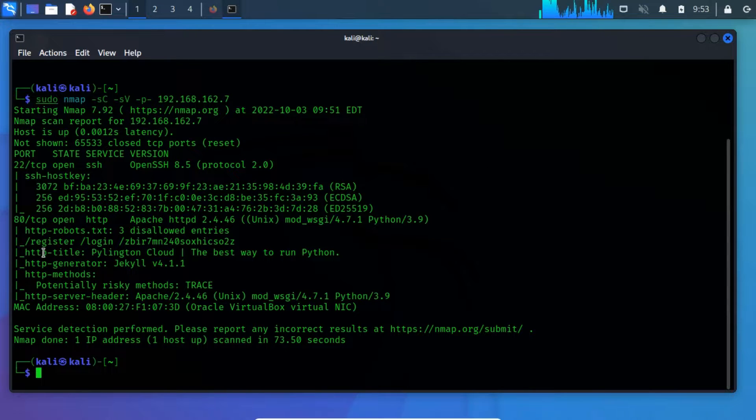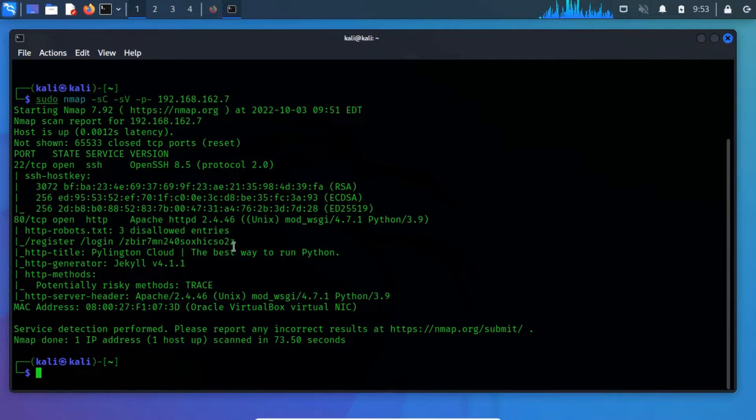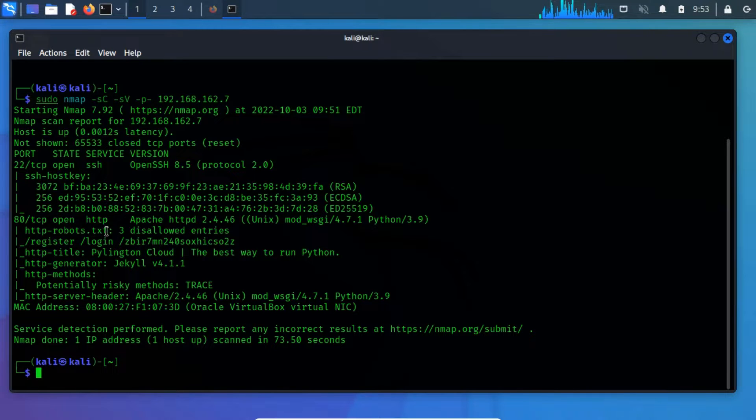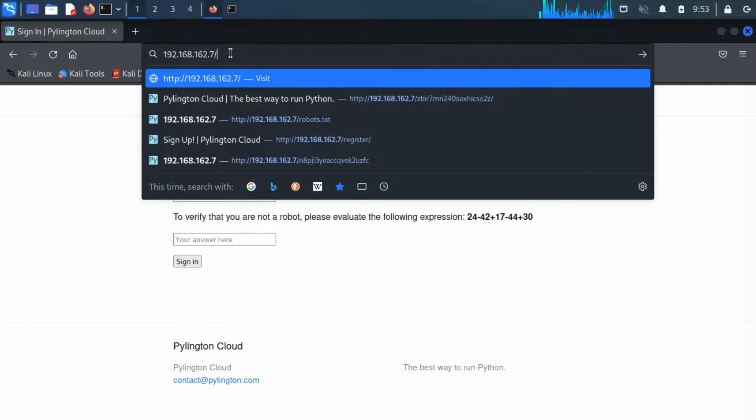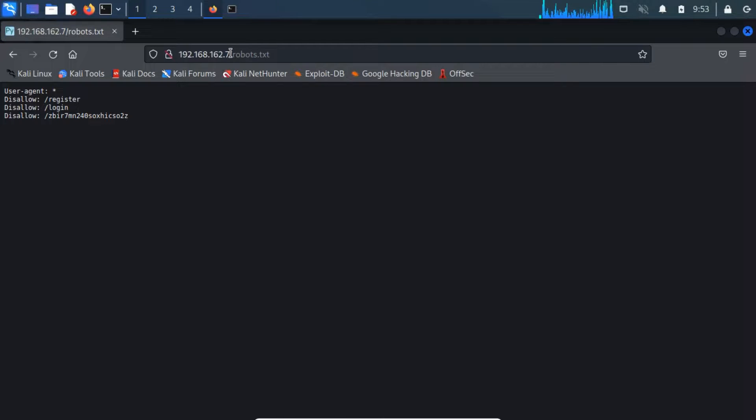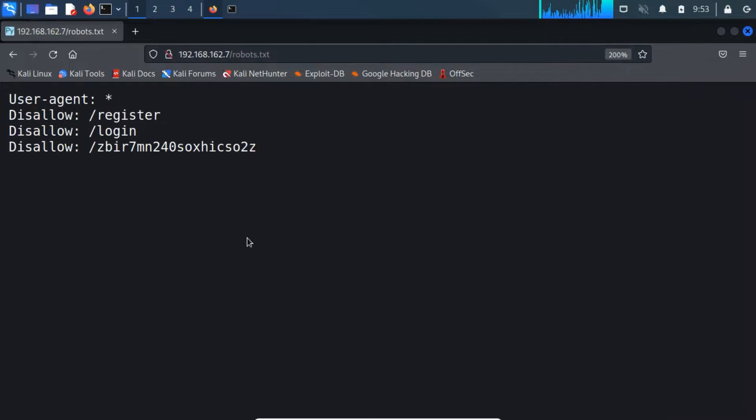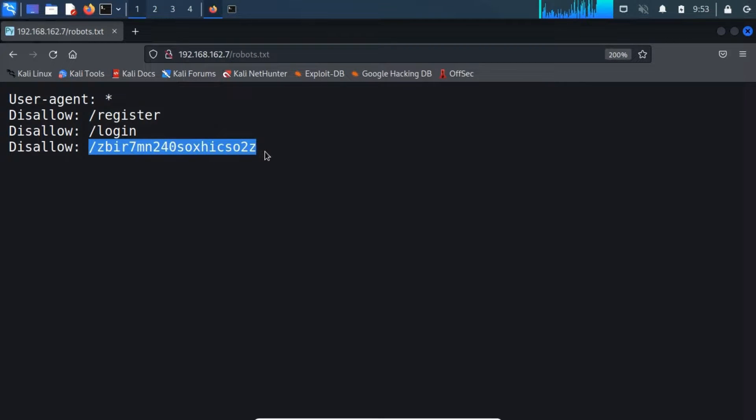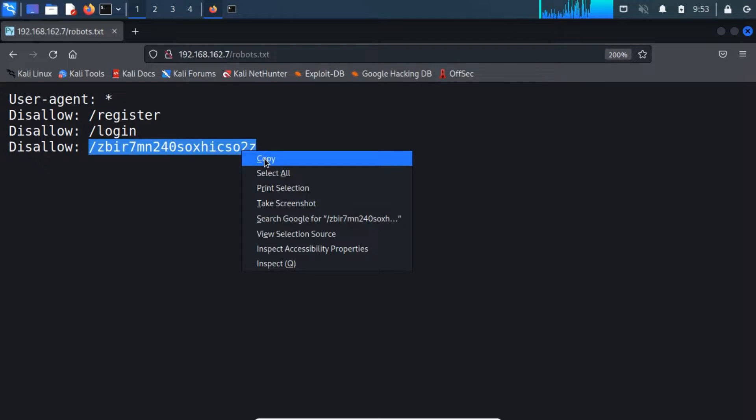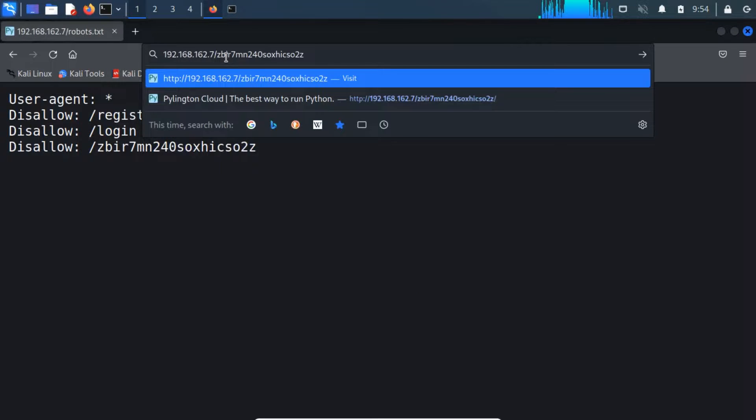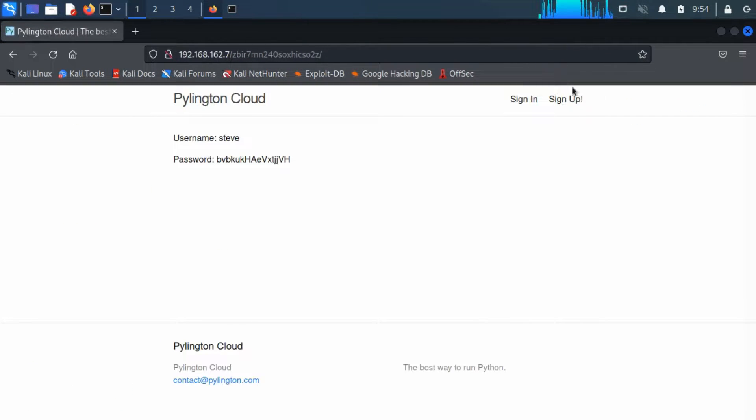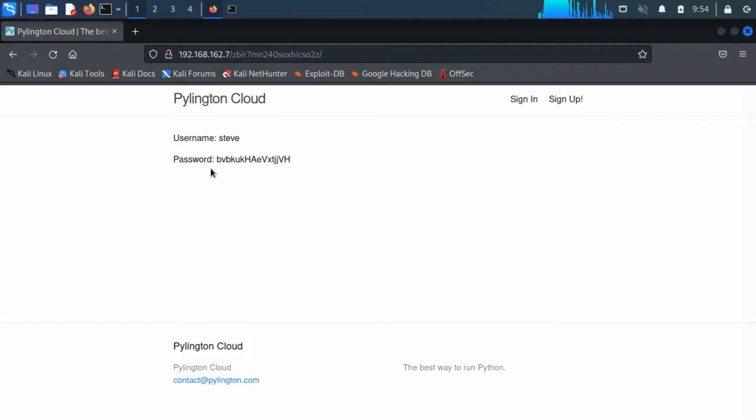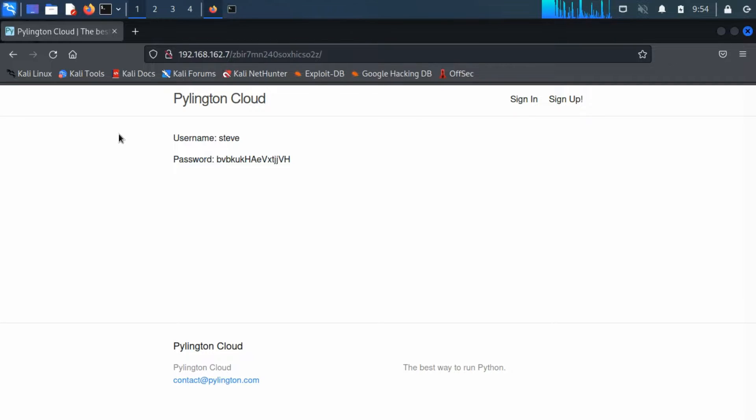From the NMAP scanning, we have discovered that the robots.txt file exists. From robots.txt, we find out a file that contains a disallowed directive. Disallowed directive means you can tell search engines not to access certain files, pages, or sections of your website. This file contains a username and a password. Now we have a username and a password, so let's try to log in to the server.